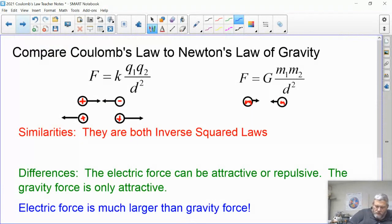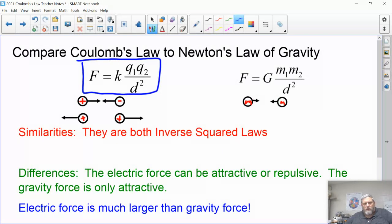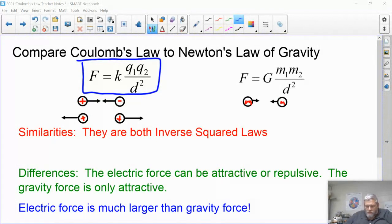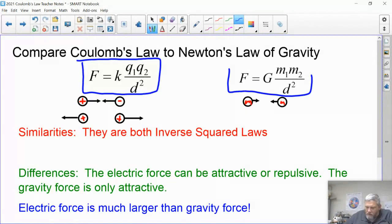So Coulomb's Law is: F equals k times q1 times q2 over d squared. The force between two charges is k — a constant — times q1 times q2 over d squared. That should look familiar because the force of gravity equation is very similar: instead of q's you have m's for masses, and instead of k you have G, but it's just another constant.